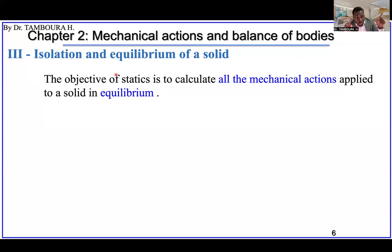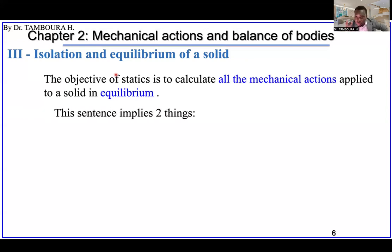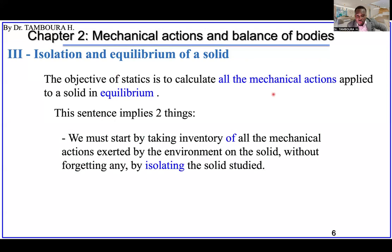The key point of this chapter on isolation is: any contact generates a mechanical action. If you have a beam in a building or any contact in a mechanical machine and you want to isolate one element, remove all objects that are in contact with your study element and replace them with the corresponding mechanical action. If you understand that, this part of the chapter will not be difficult.